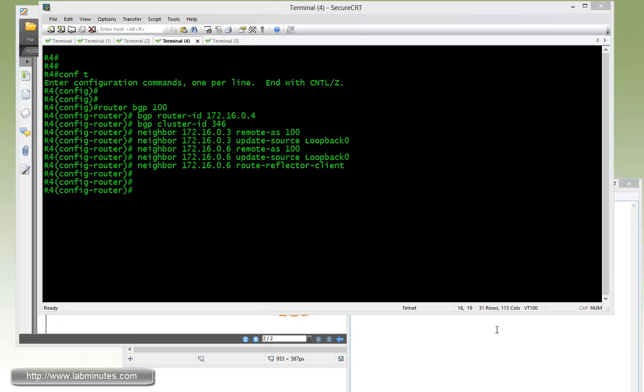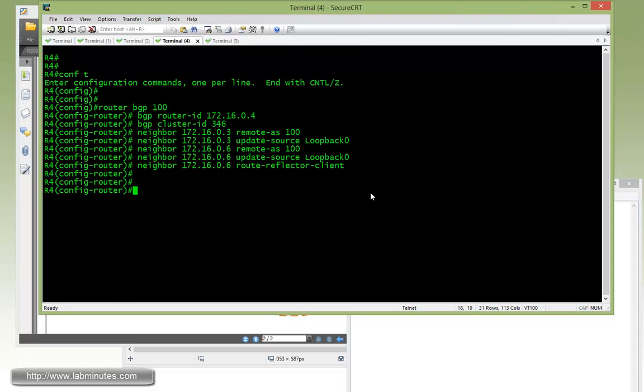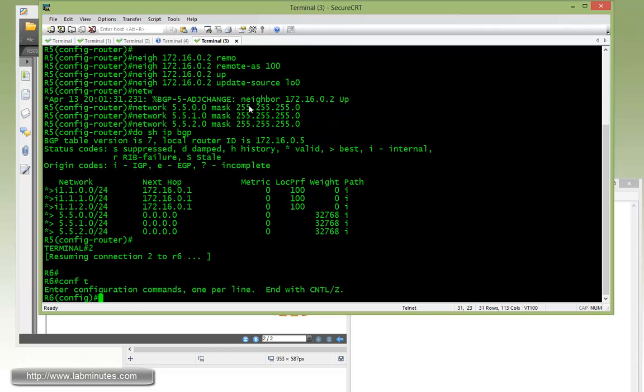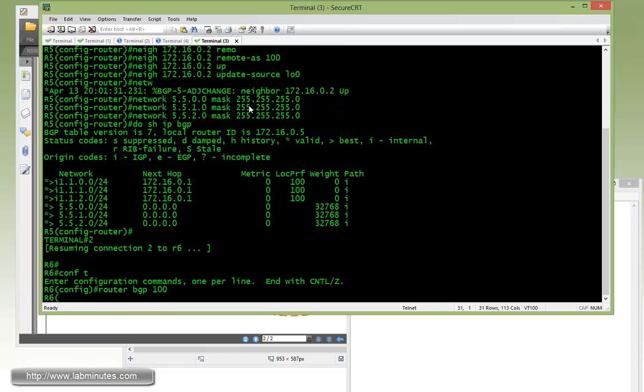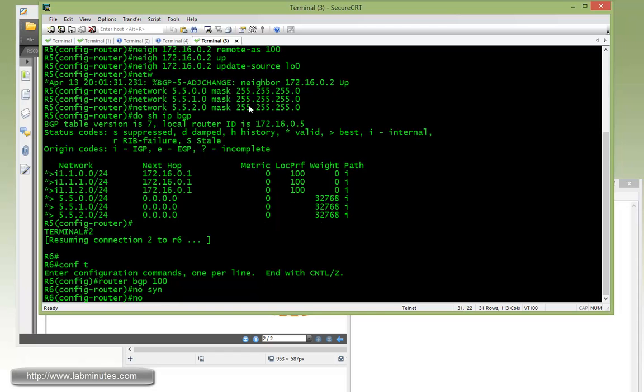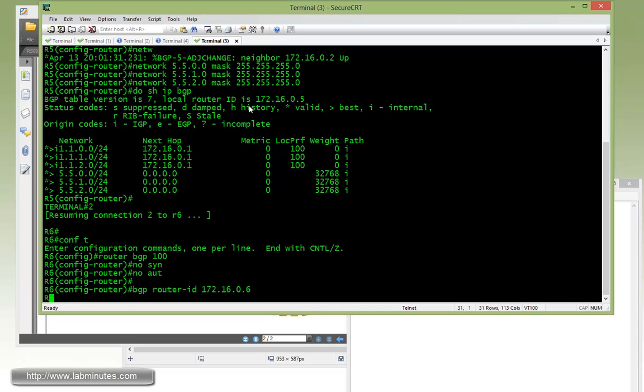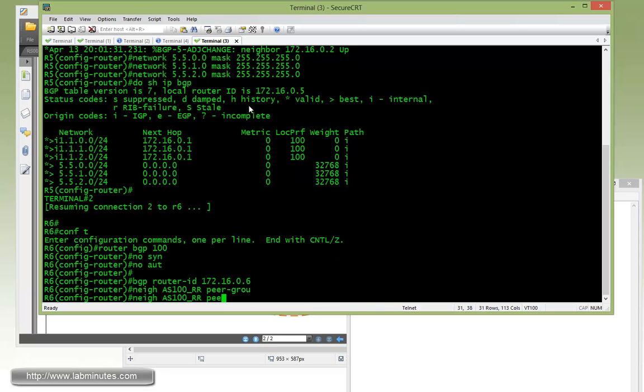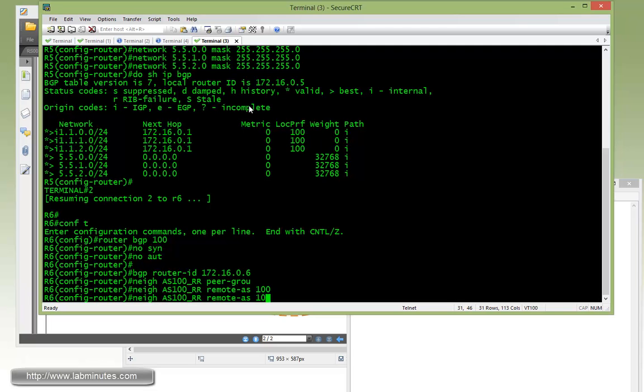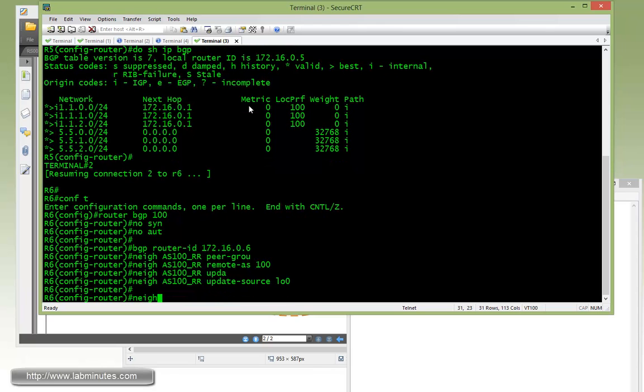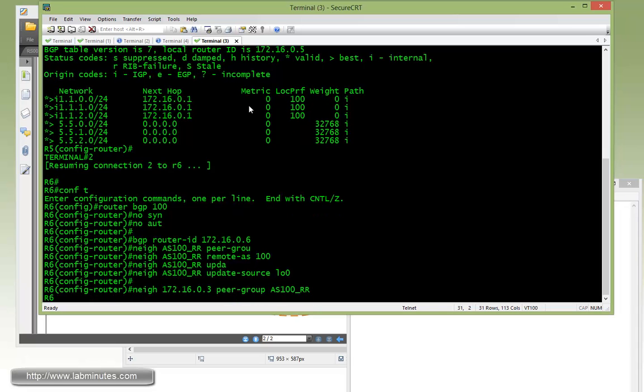Now for R6, we're going to be using peer groups. Let's do that with the router BGP 100. No sync, no auto, BGP router ID 172.16.0.6. Now we're going to define a peer group name. I'm just going to call it AS 100 RR for route reflector, peer group. And we could have used the peer template for this, but I just want to show a variety of configuration that we can do. And remote AS 100 for that peer group, and then do an update source loopback 0. Specify the neighbor itself, which is R3. Put that under the peer group. And then as well as the R4.